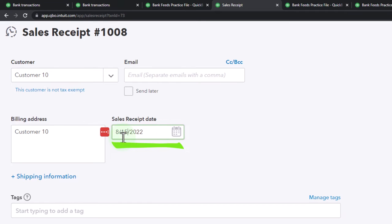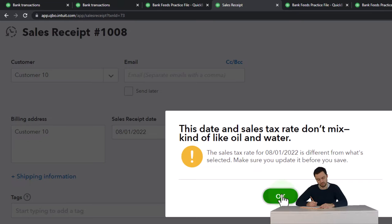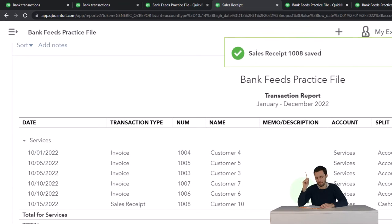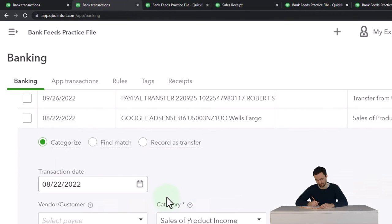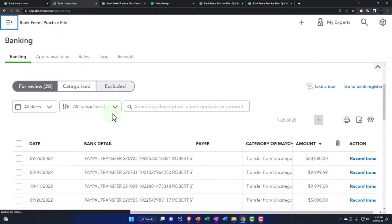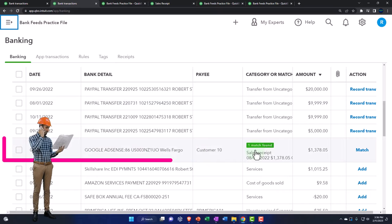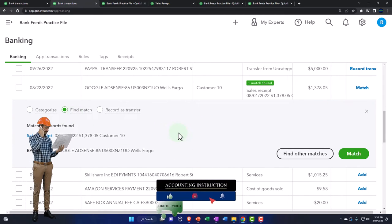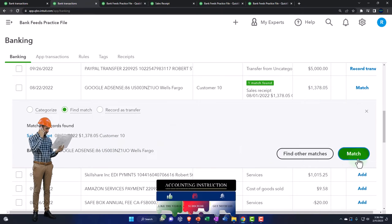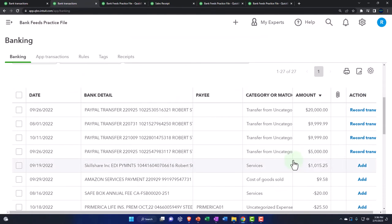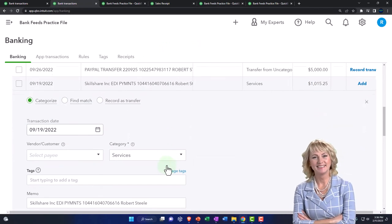After saving that date change and refreshing the screen, QuickBooks now matched it — it picked it up because the sales receipt is essentially like a deposit form when going directly to checking. When I actually hit Match, it won't record anything new because the deposit had already been recorded. The key takeaway is that the timing of the sales receipt relative to the bank transaction matters for auto-matching in the bank feeds.